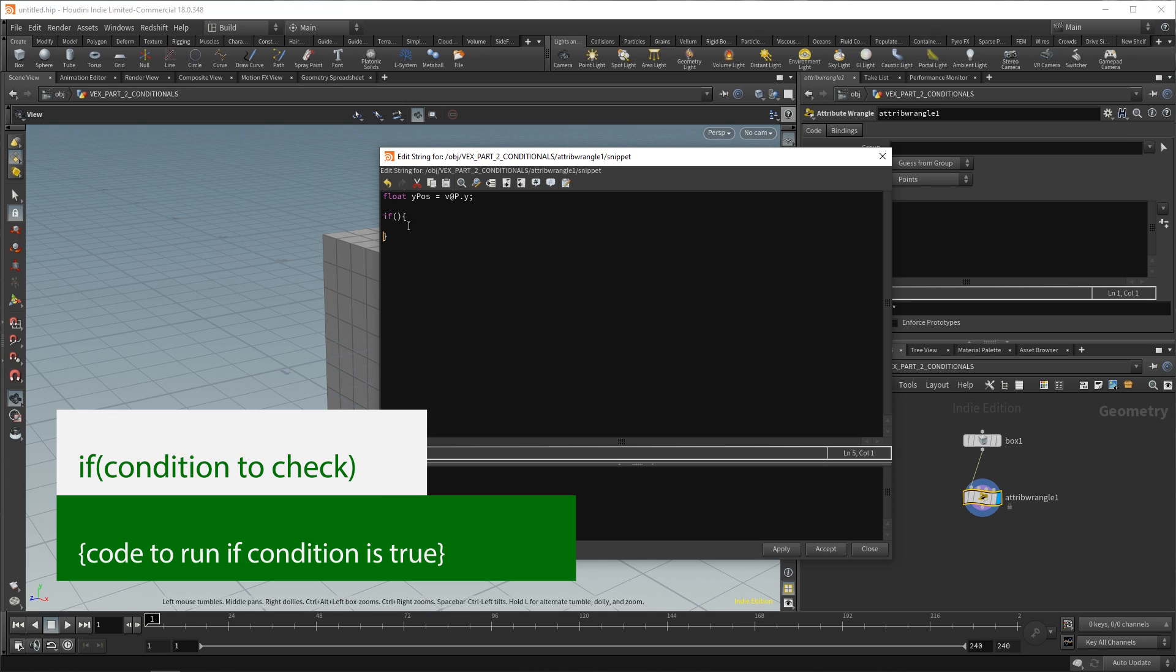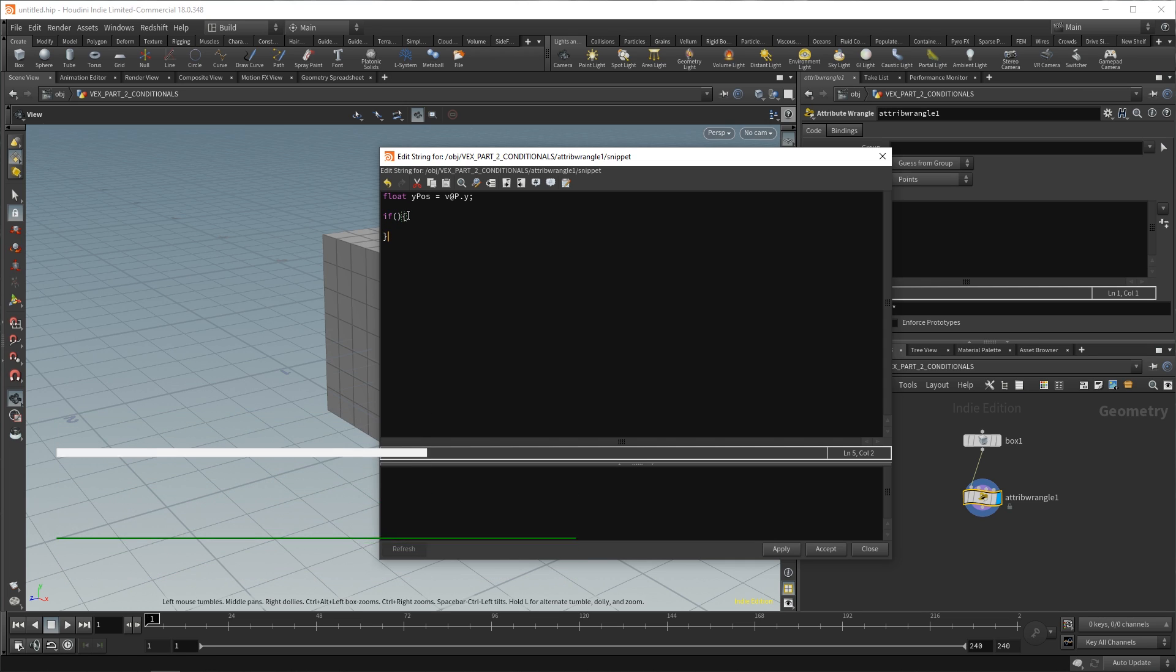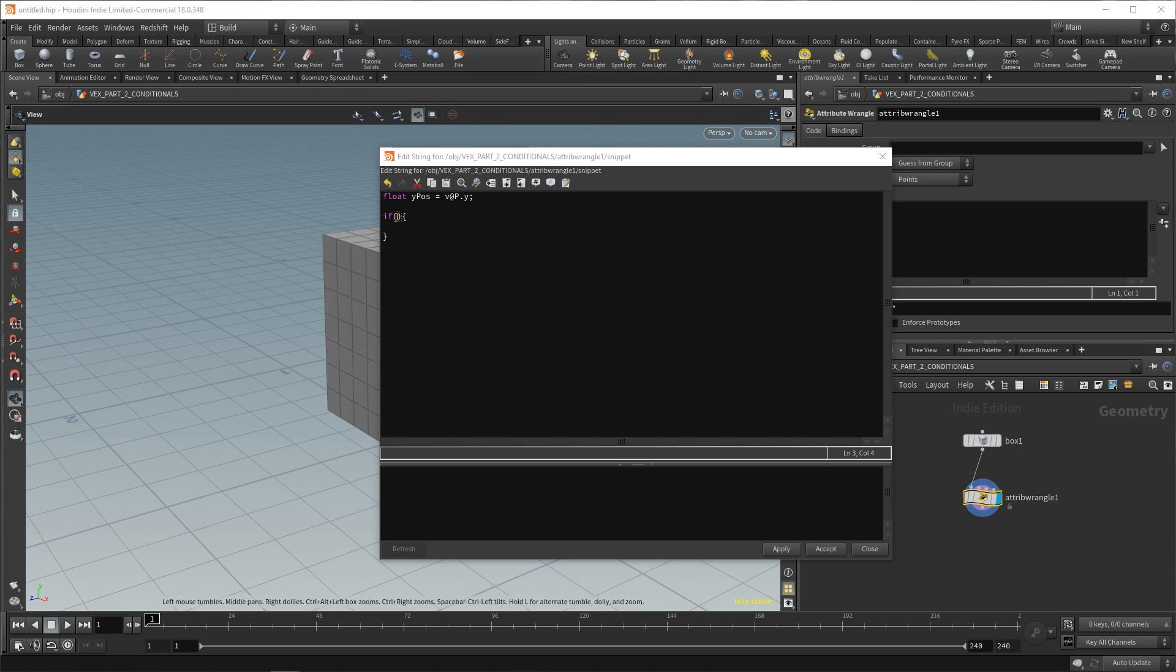And then if you put some spacing between that, it makes it a lot easier to see what's going on. So, if this condition over here is met, run the code inside of the curly braces. So, once again, if the round braces code is true, so if it returns true, then run this following code in the curly braces.